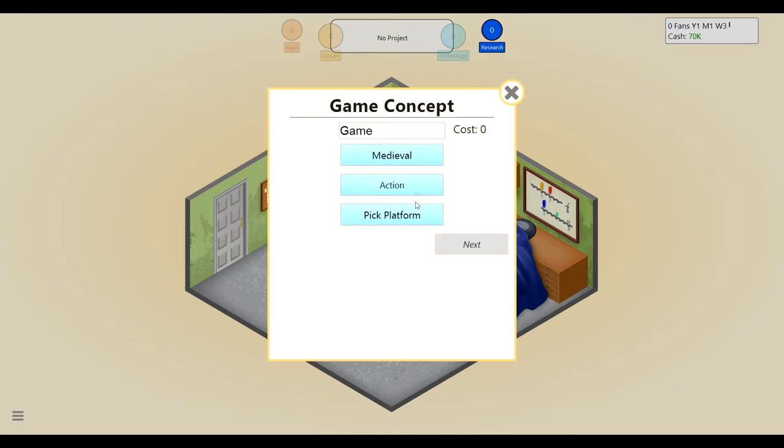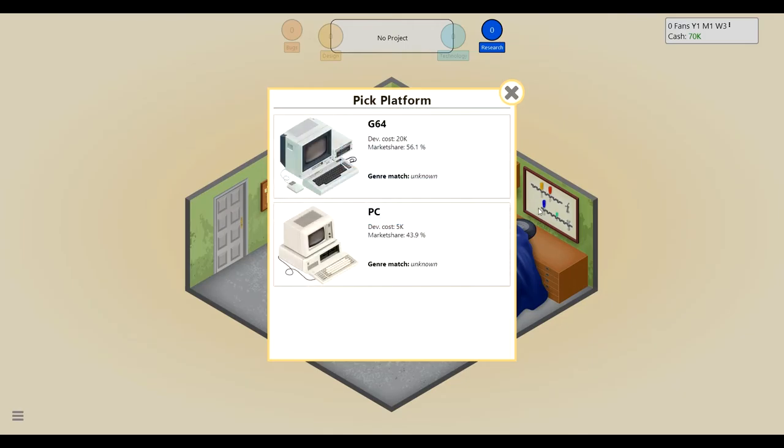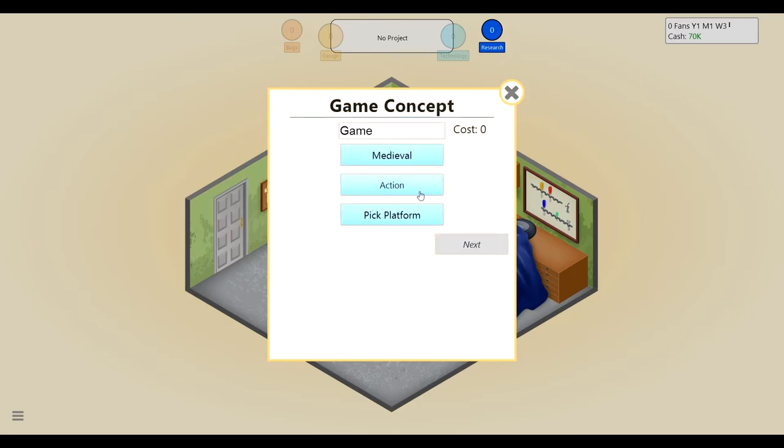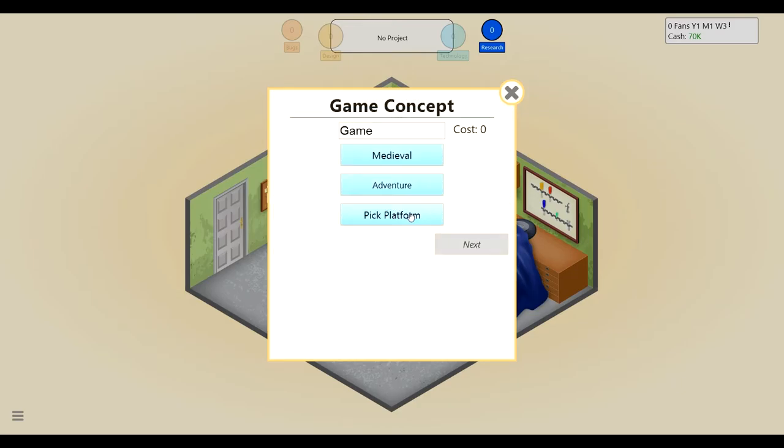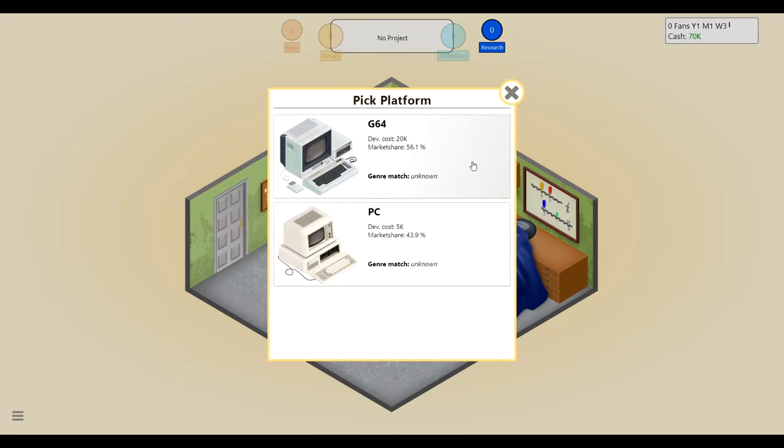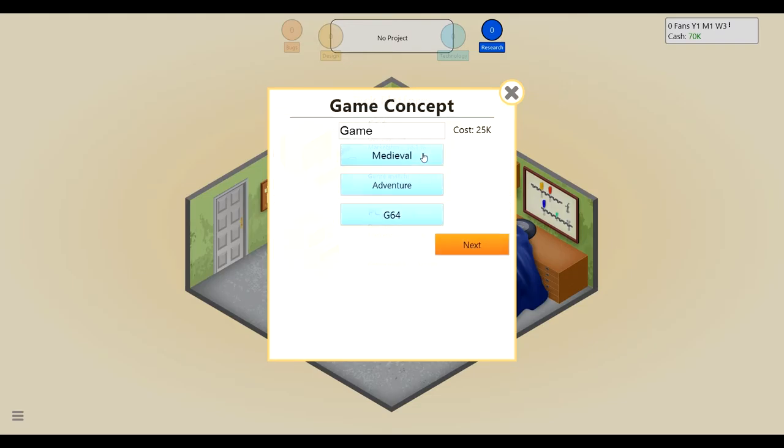So to start, I just click on myself and develop a new game. This will be the first game. Let's see what kind of topics we have. We got school, medieval, post-apocalyptic, and werewolf. What do we want our first game to be?